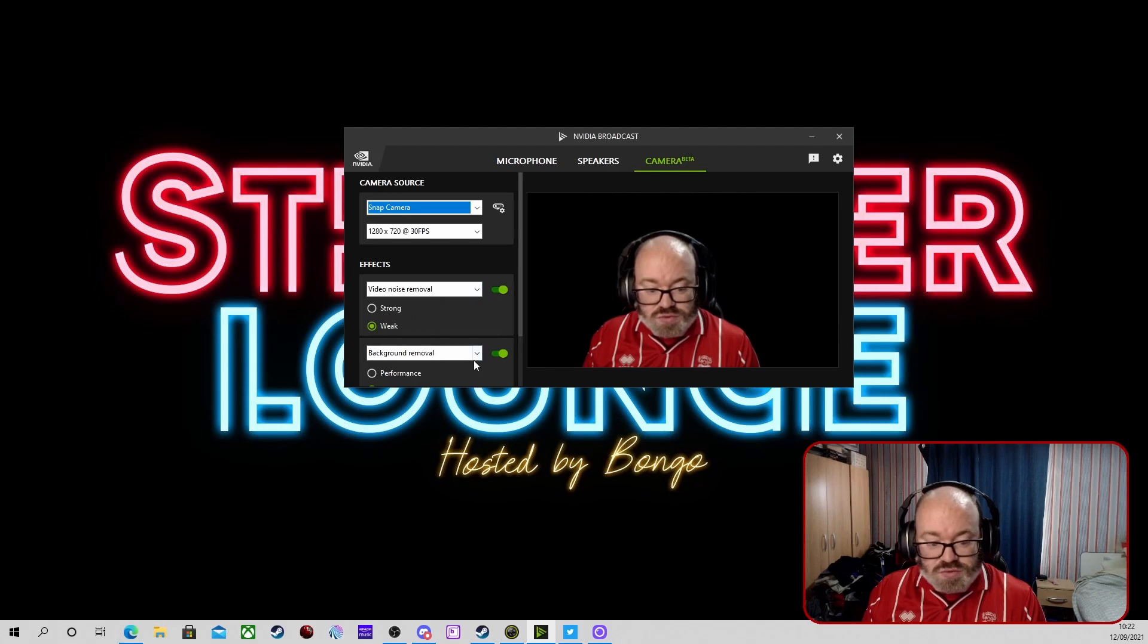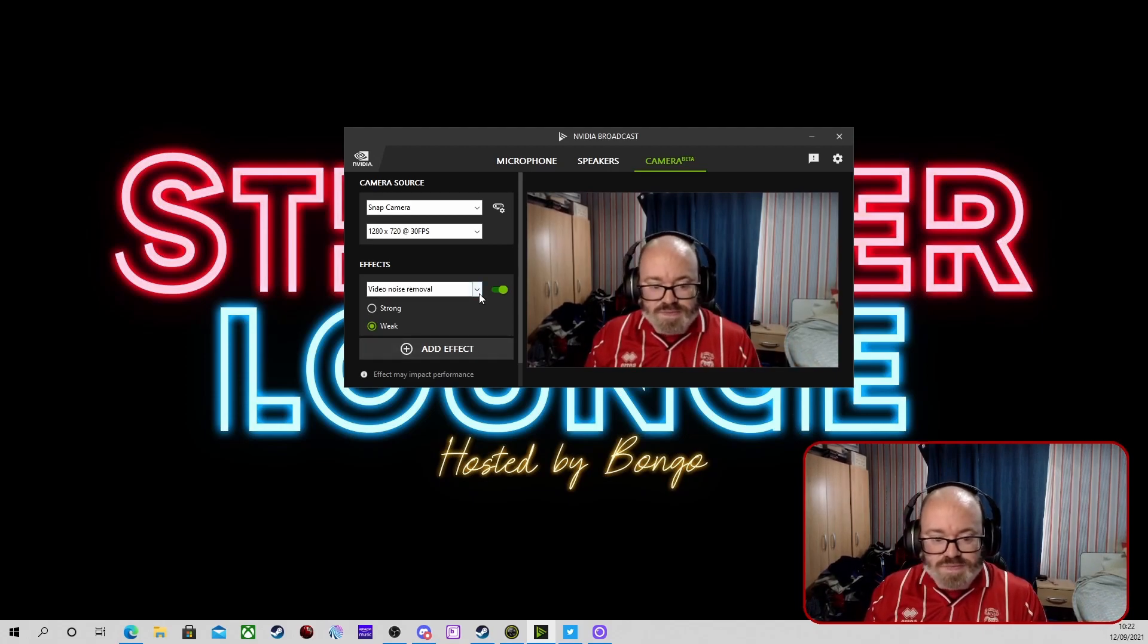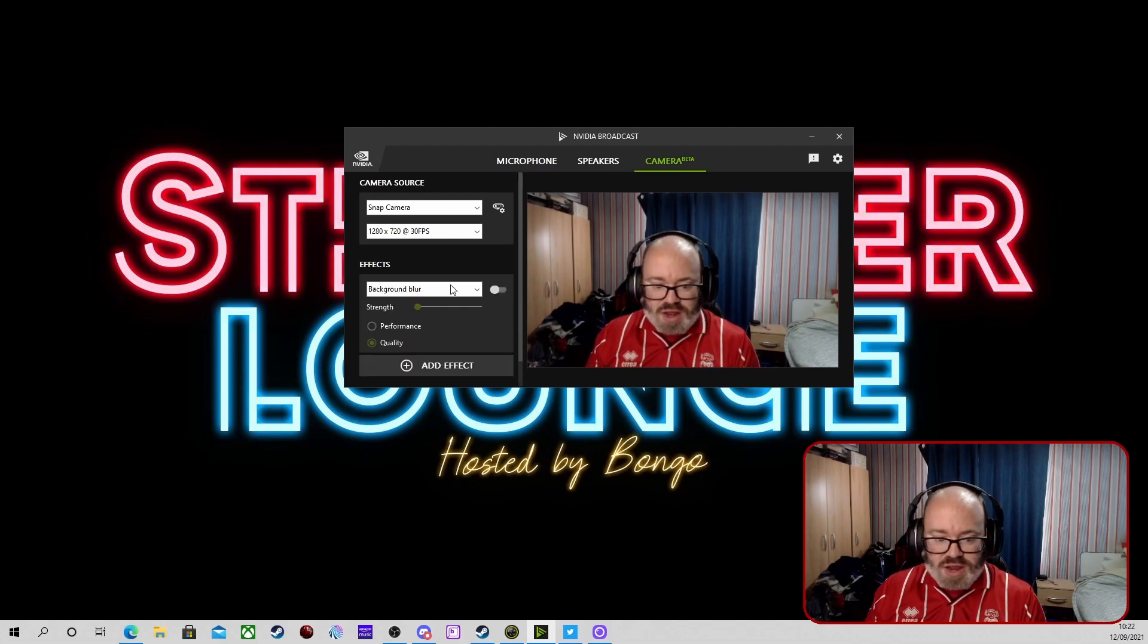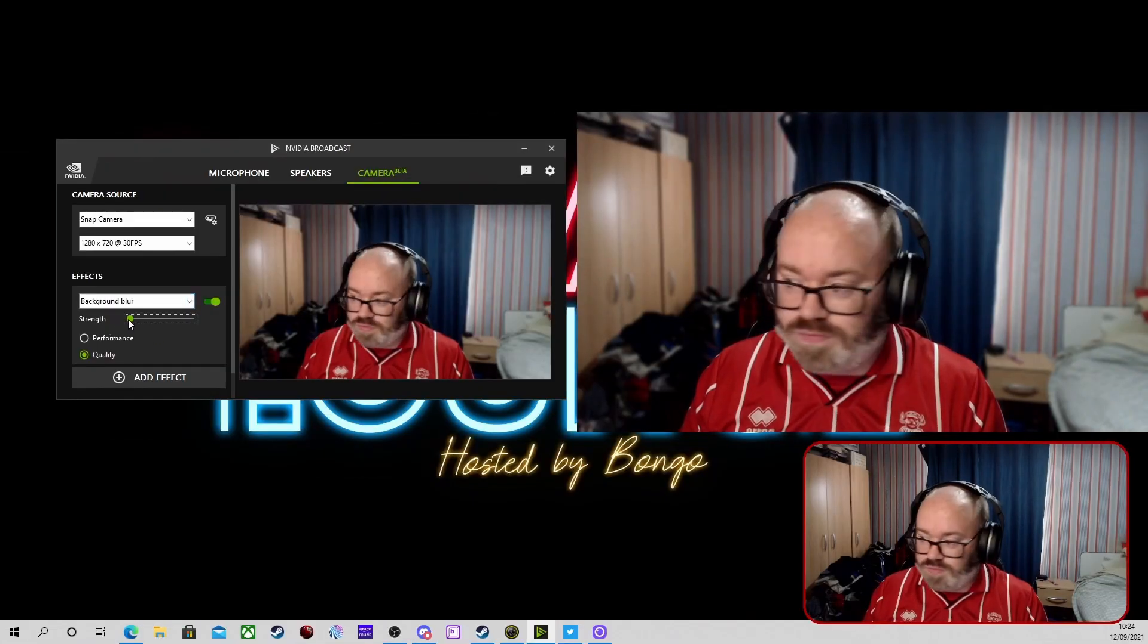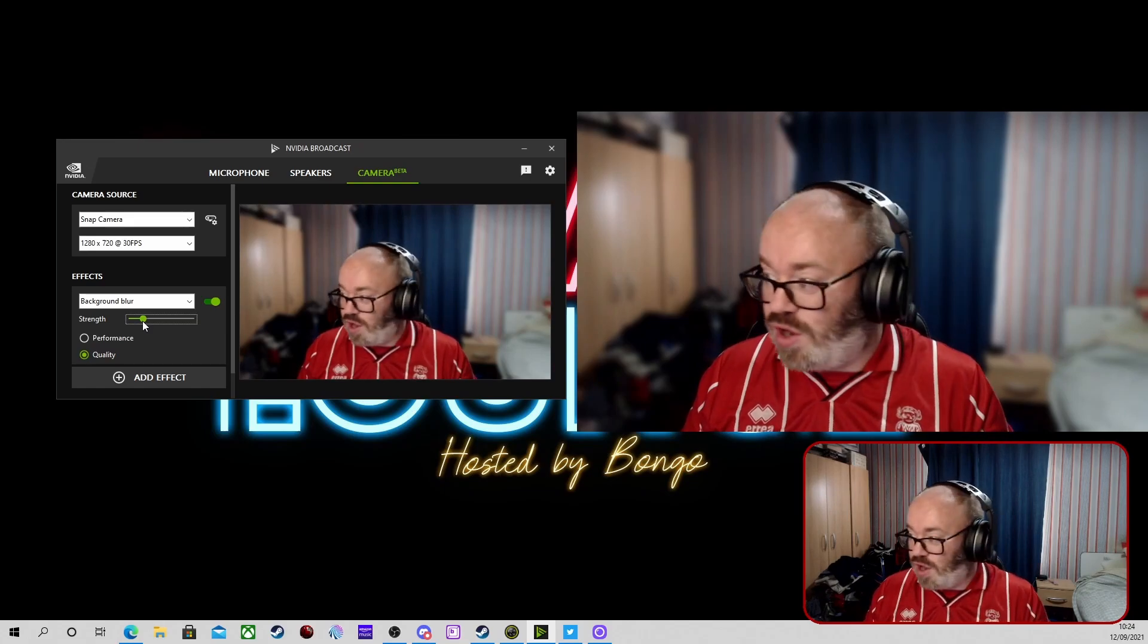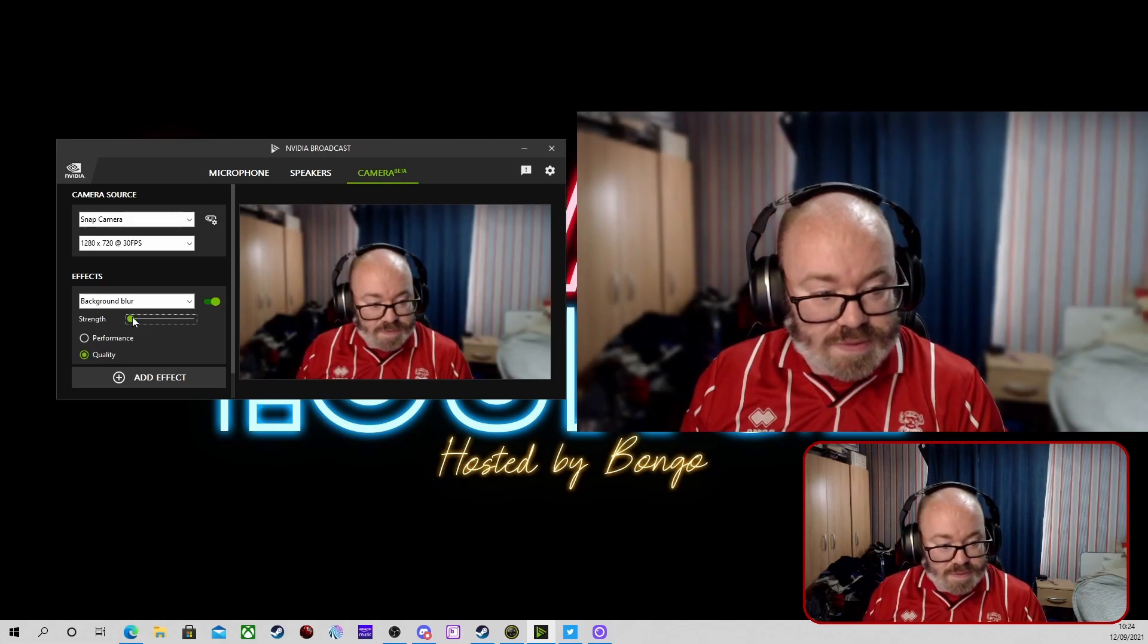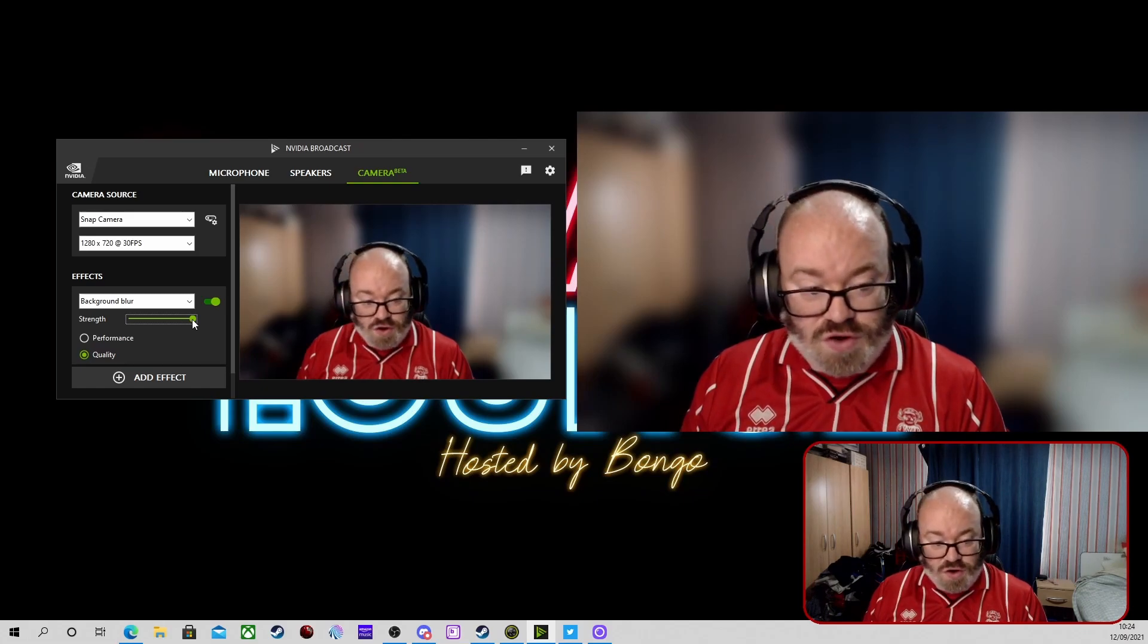Again, noise removal - this is quite a good one. We're just going to remove the effects we've got, complete back to normal as it is. We're going to add one straight in and it's going to be the background blur. With the background blur, you can see we can adjust it and it will progressively blur out the background in the camera. You can see in the main camera that is here.